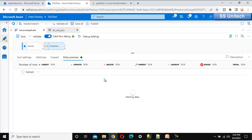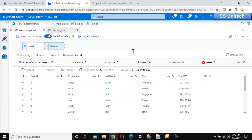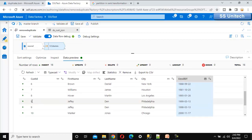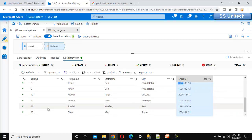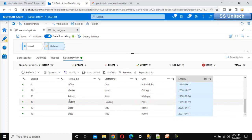Let me go to the data preview and refresh. Now we can see the data correctly — the first row of duplicate records will have the maximum enrollment date for that customer ID. For ID 9, 1999 is the maximum so it comes first. Scrolling down we can also see 2006 for another ID. Next, we need to add the Aggregate transformation.